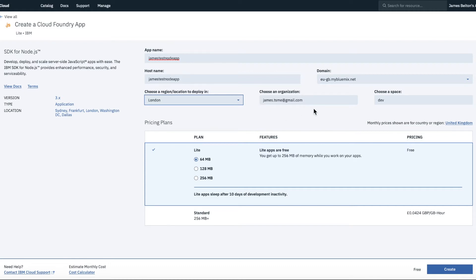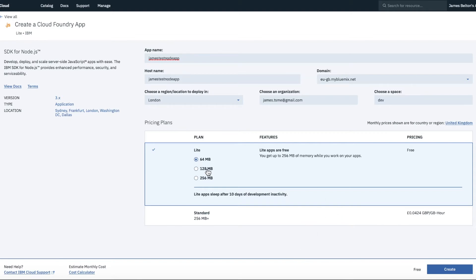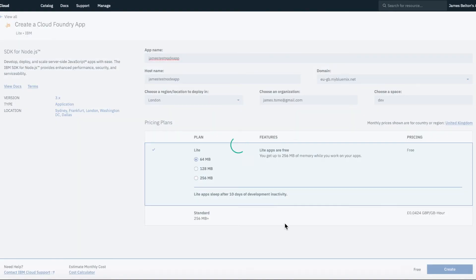Well, I'll come through to the organization in a moment, but the organization is basically going to be in my default organization and my default space. And what I will then do, so what you can then see is that you can see the amount of memory that we actually want to provide this service with. To start with, I'm going to stick with 64 megabytes because it's not going to really be doing very much. And I'm just going to click the Create button and off we go.